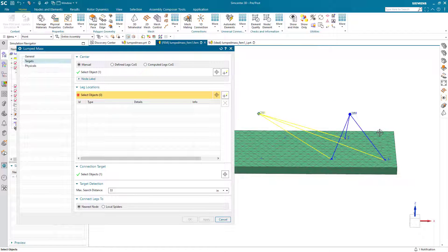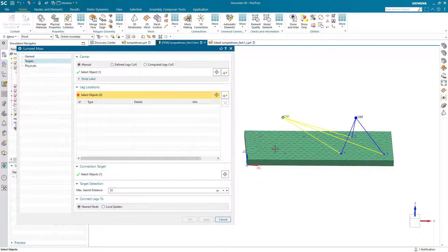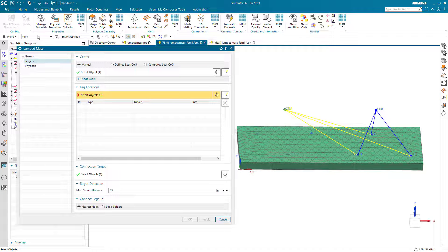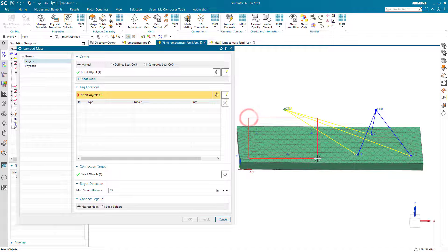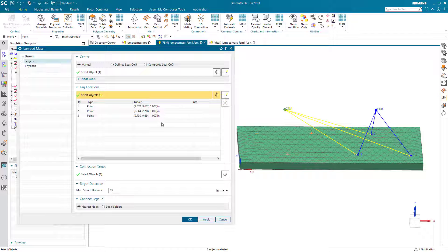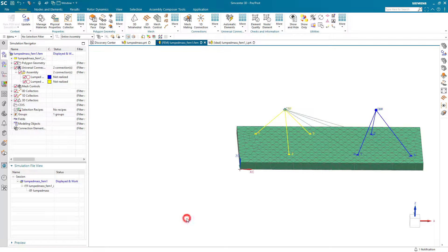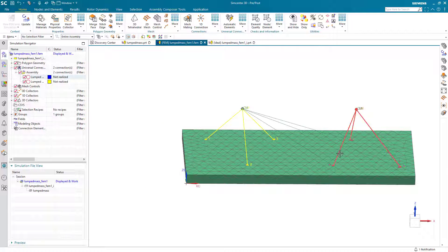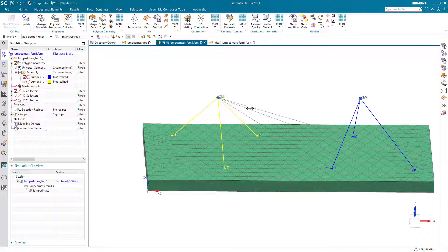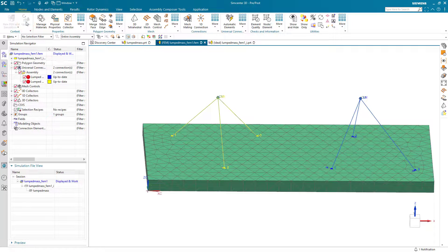So I'll go ahead and delete those. And then we can go ahead and select the other points for our leg locations. And that updates our mass. You can see that the RBE2s will update as soon as we hit the update button.